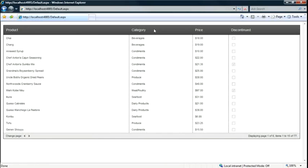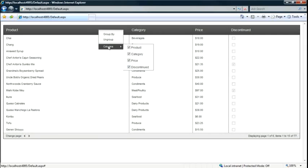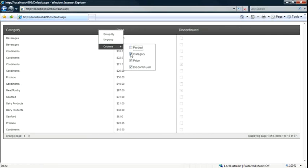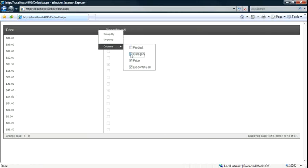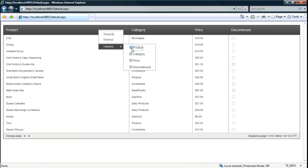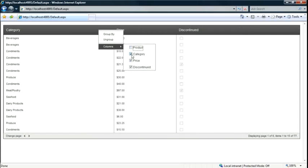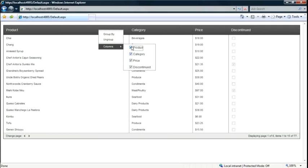I can also right-click anywhere in the header, select the columns menu, and select or deselect those columns which I want to display or hide. And I can easily display and hide those columns.